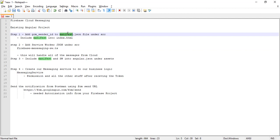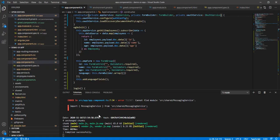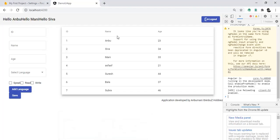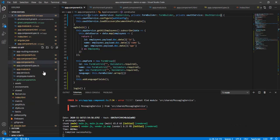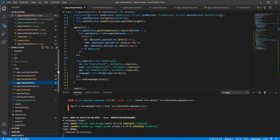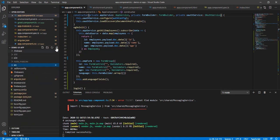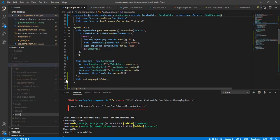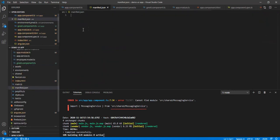Let me go to the application — it's already running. If you look at the application, that's running fine. Let me create a new manifest file: manifest.json. The manifest file is going to have a parameter called GCM — Google Cloud Messaging — sender ID.